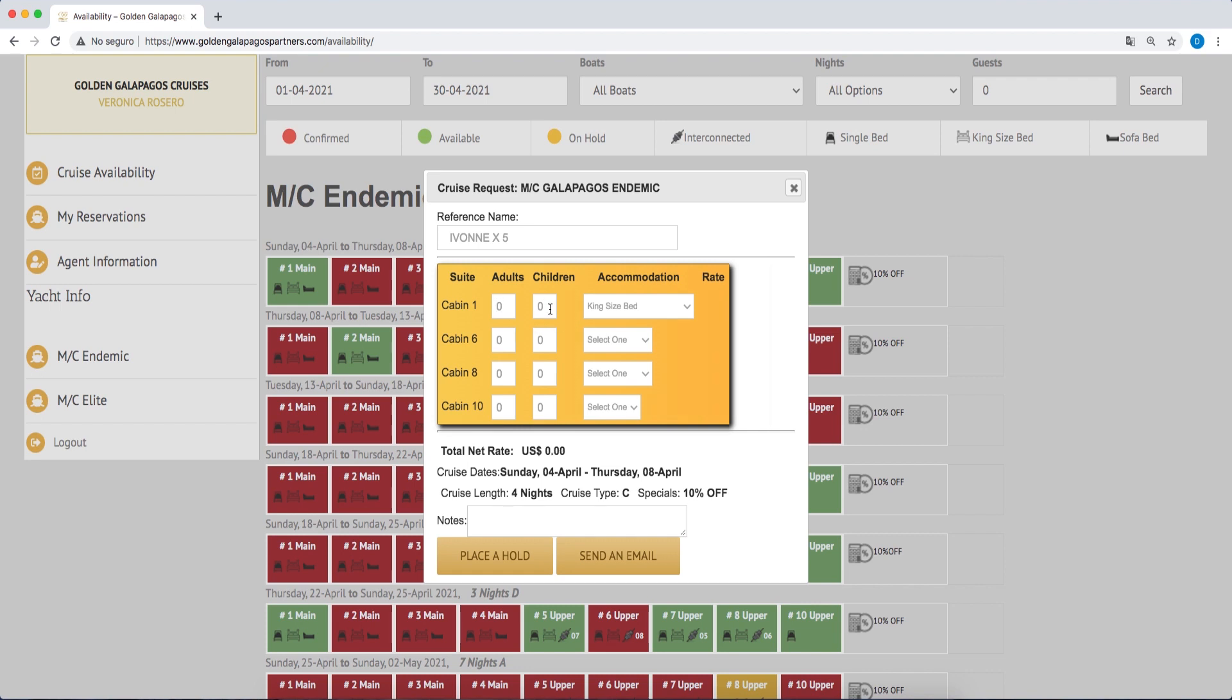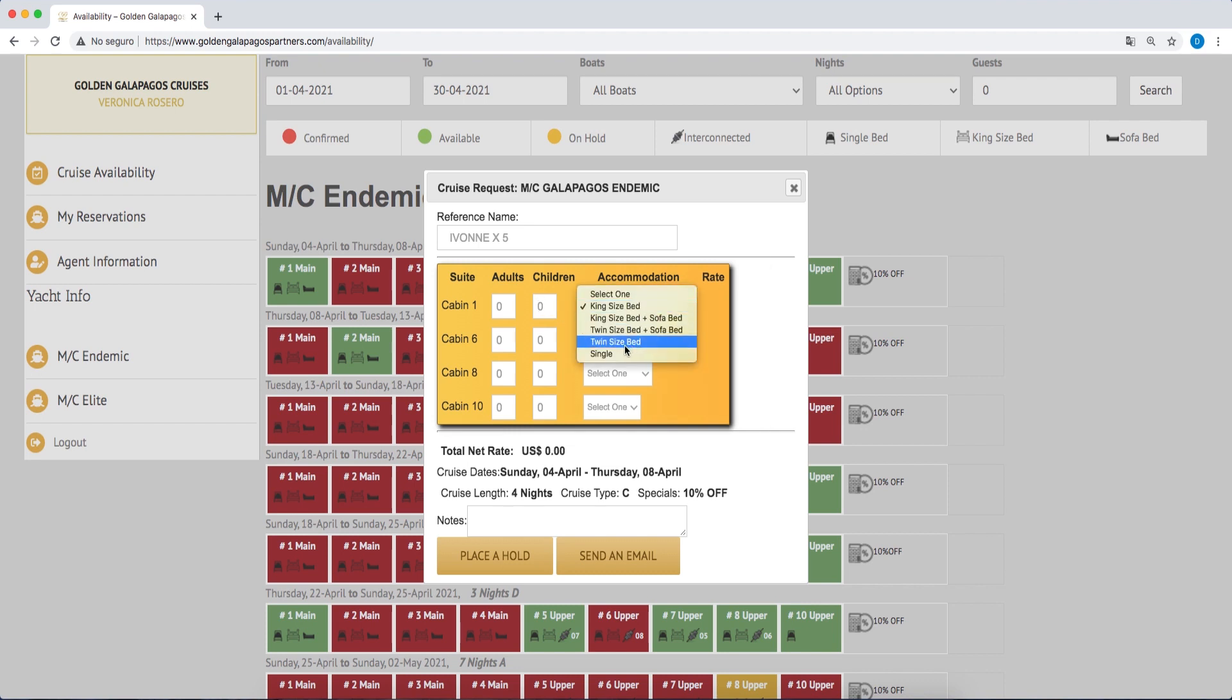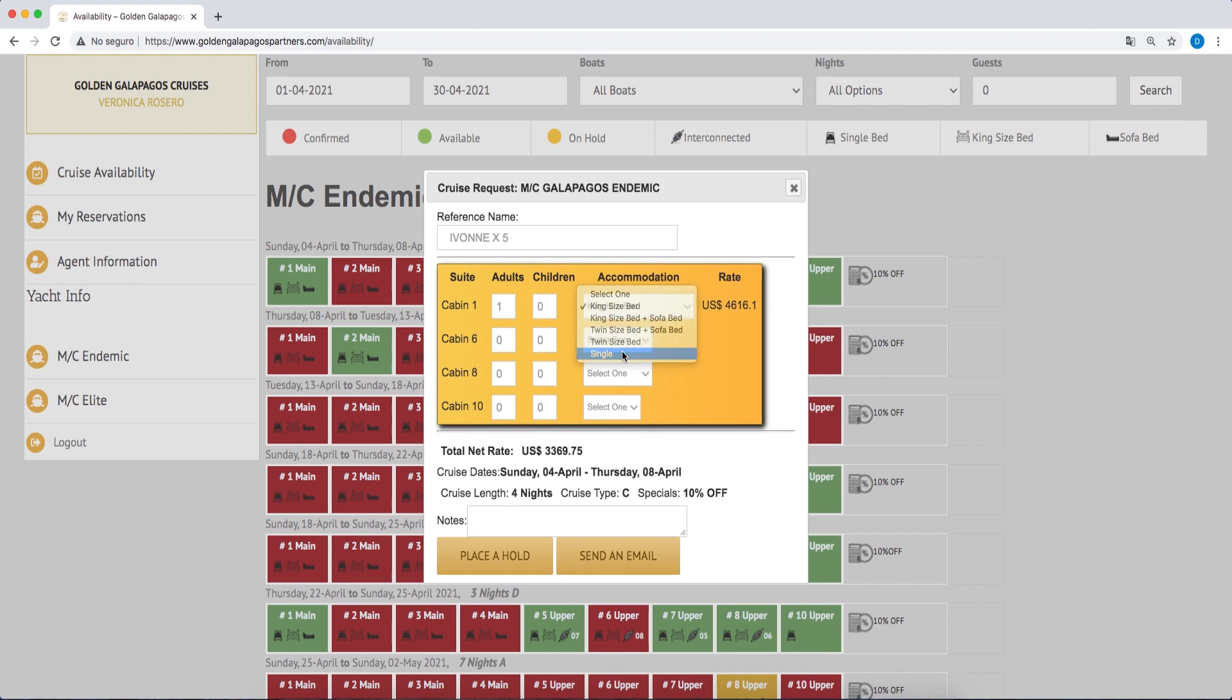Please remember that discounts for children apply to one child for every two adults. Whenever we have a single guest, a single accommodation option must be chosen, either a suite with a 50% surcharge or a standard cabin with no surcharge. The system will show the gross or promotional rate per person based on the adult rate and the total net rate will be shown at the end for reference.